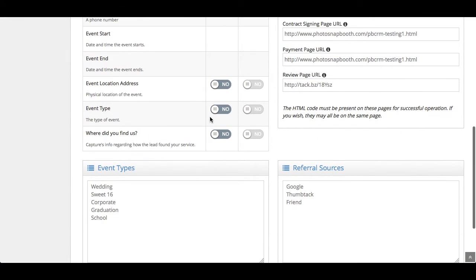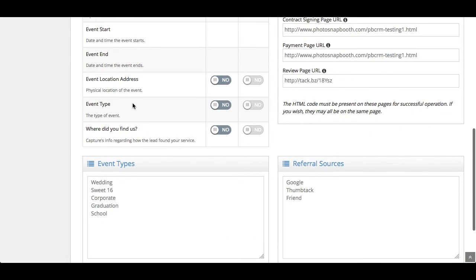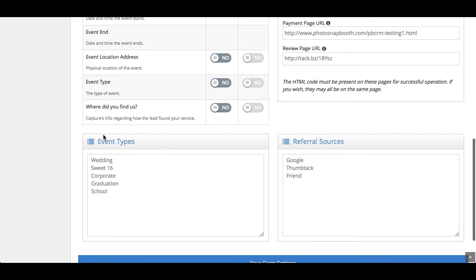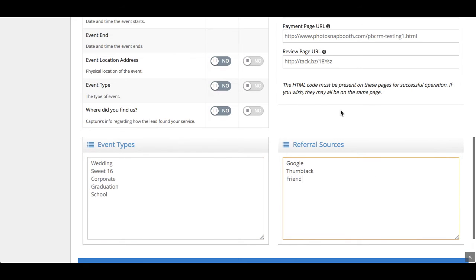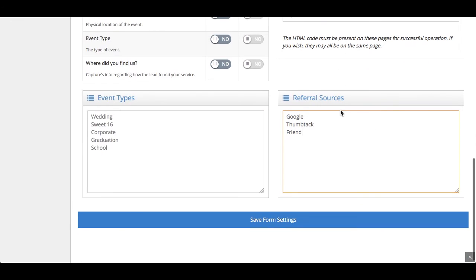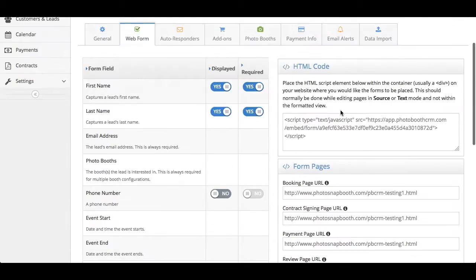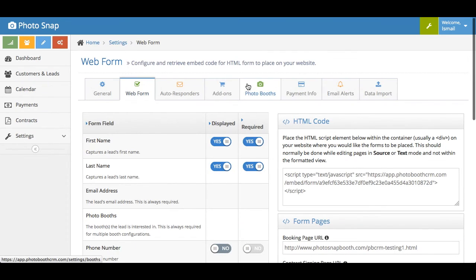You can even put things like event type, where do they hear about you? And then you would input what you would want to appear on the dropdown in these boxes here, and that's basically it for the web form.